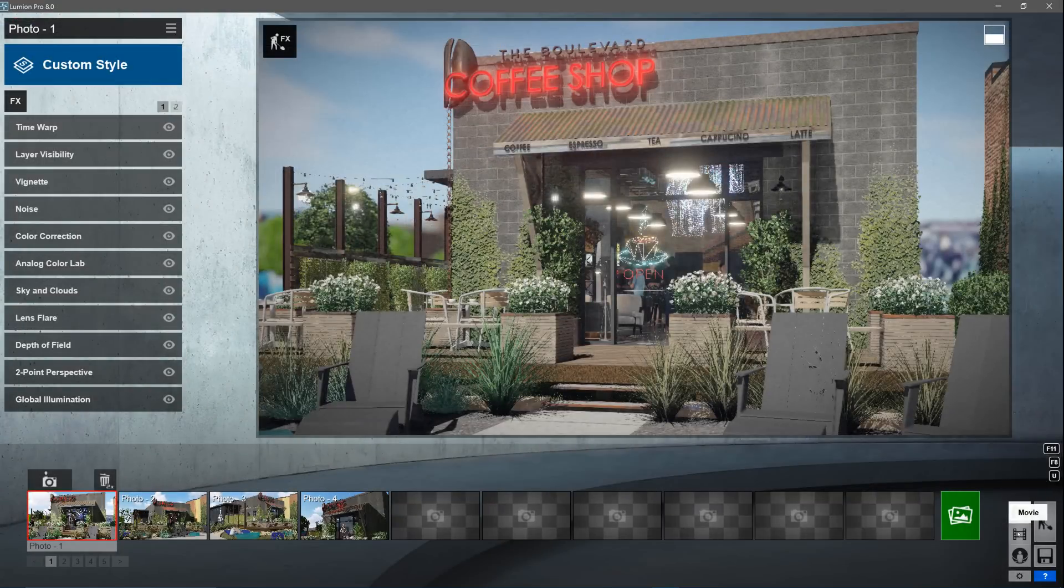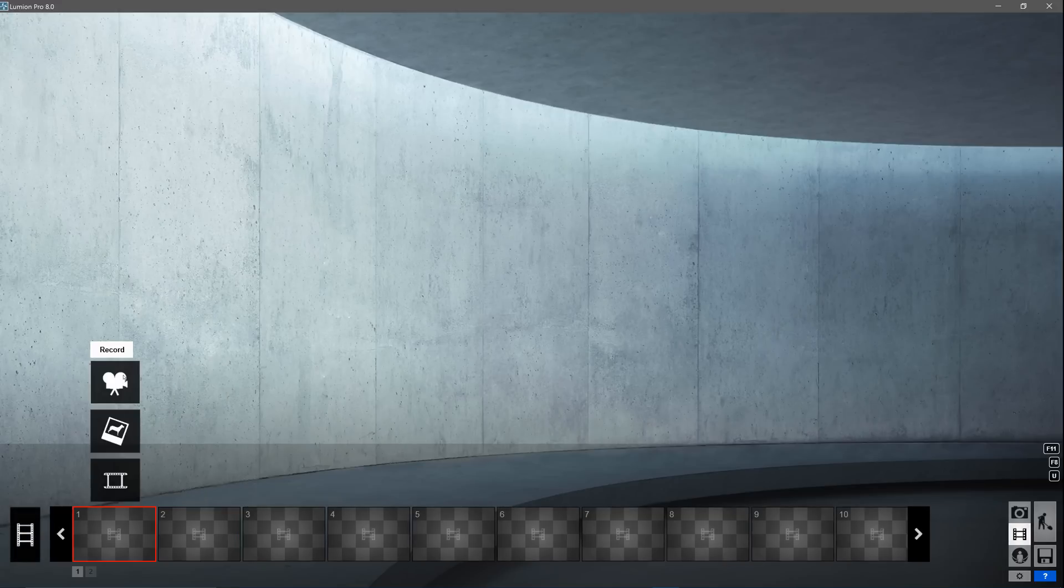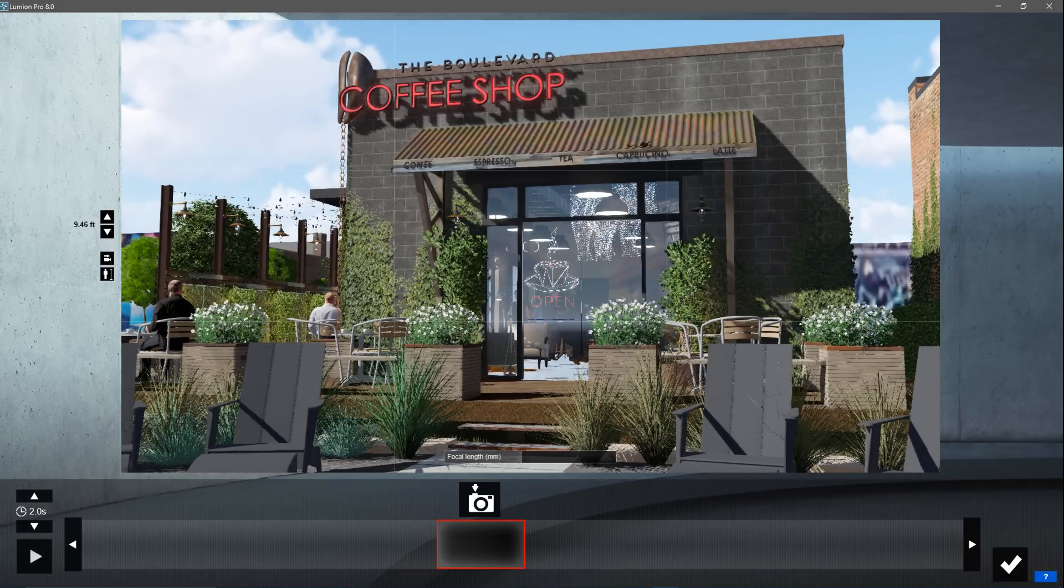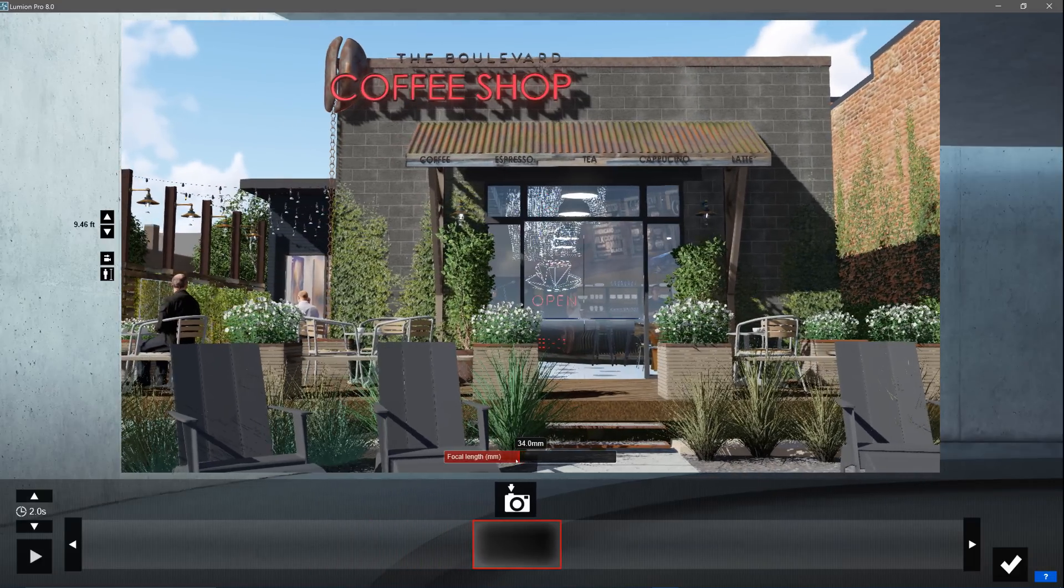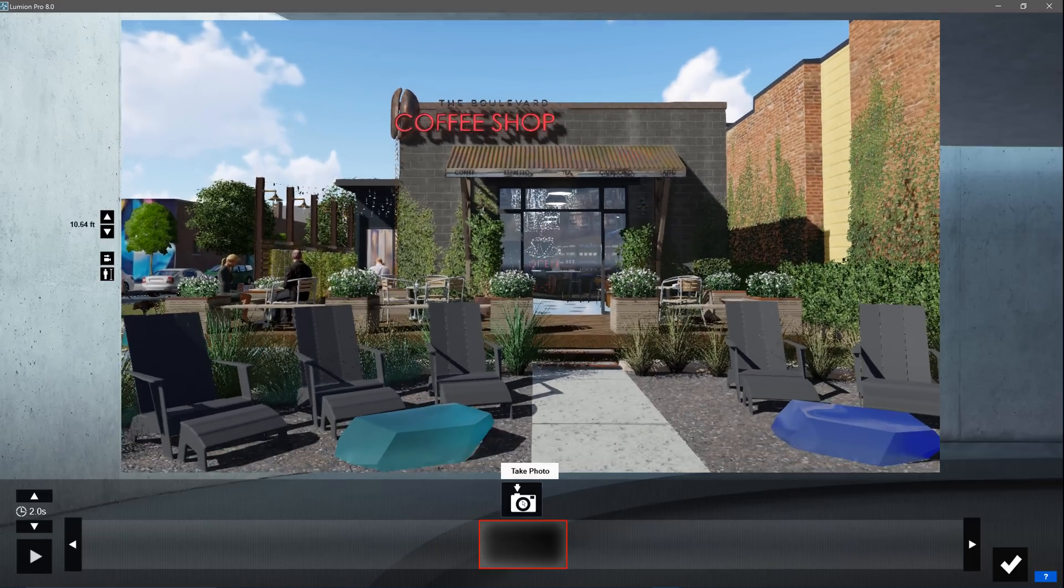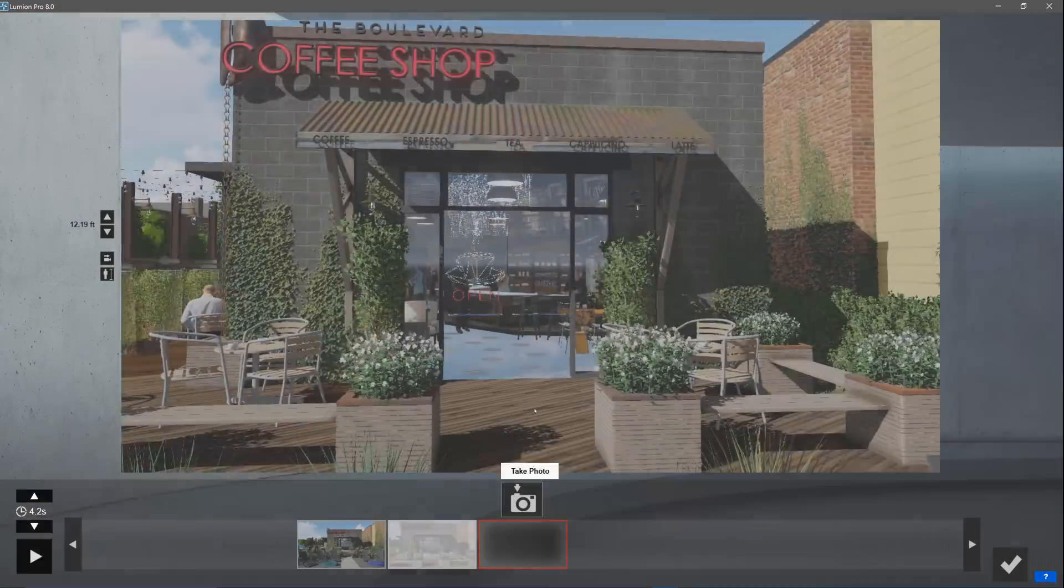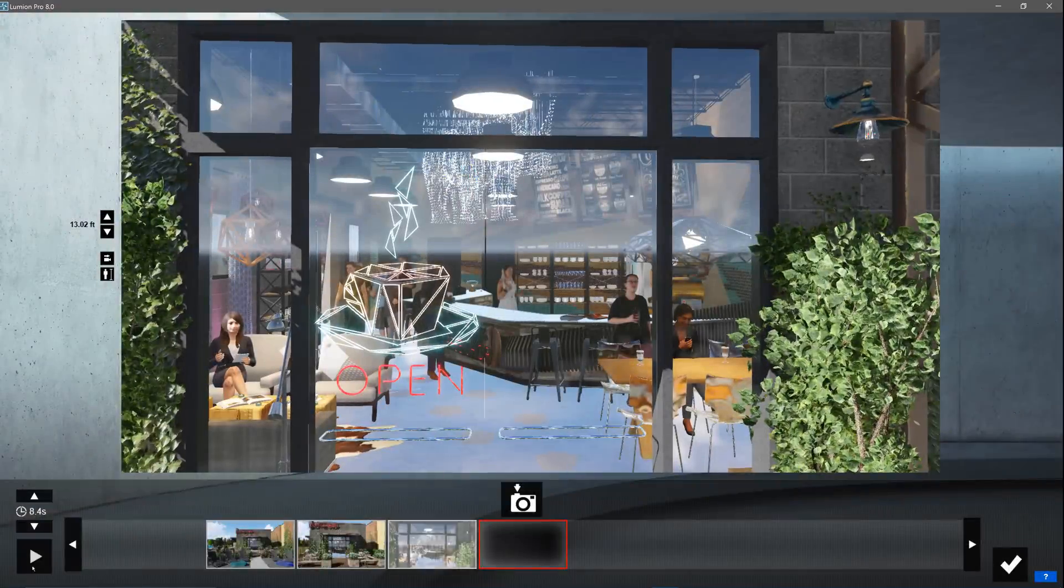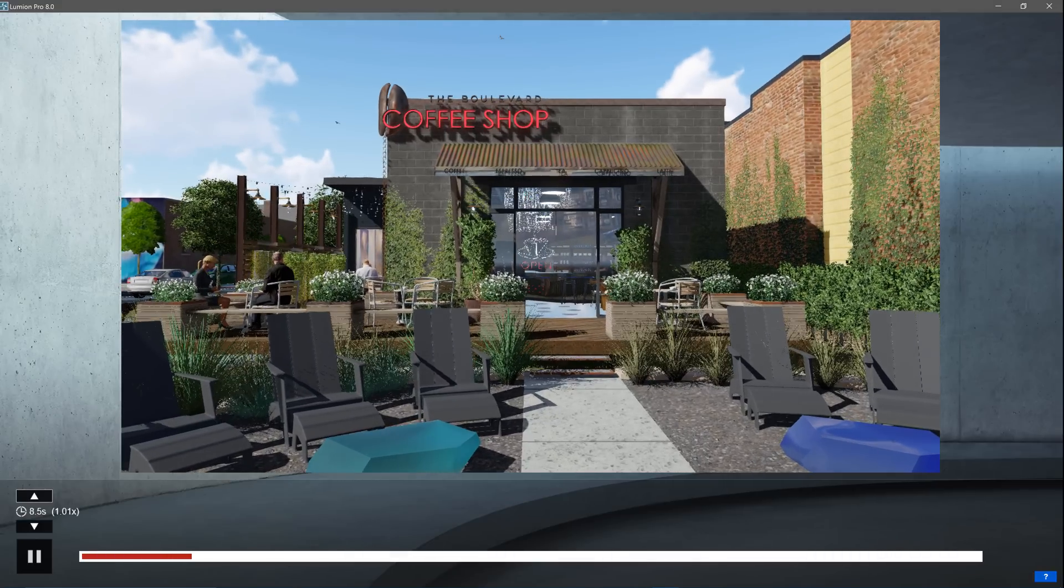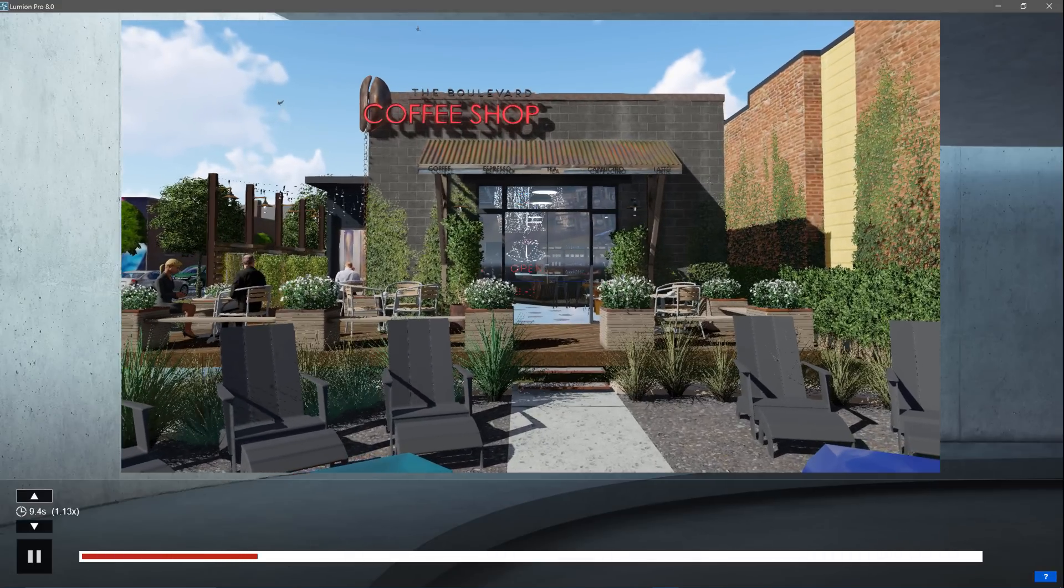Switch to the movie studio by clicking the icon on the lower right. This is where you become a director. Your job is to tell the story of your design. Let's record a camera path. Like before, you move around your scene clicking the camera icon to store camera locations. The difference now is that Lumion fills in the camera path between the locations to make a movie clip. You can change the speed of the clip with these arrows. Slower is always better.